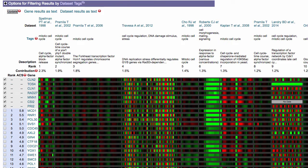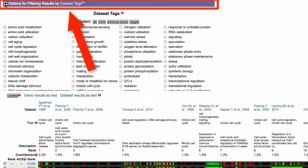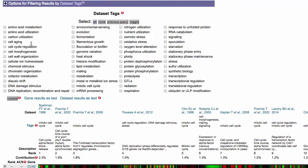To filter for datasets that have a particular tag, expand the dataset tags list here. Then select the tags you wish to filter for and click Update.